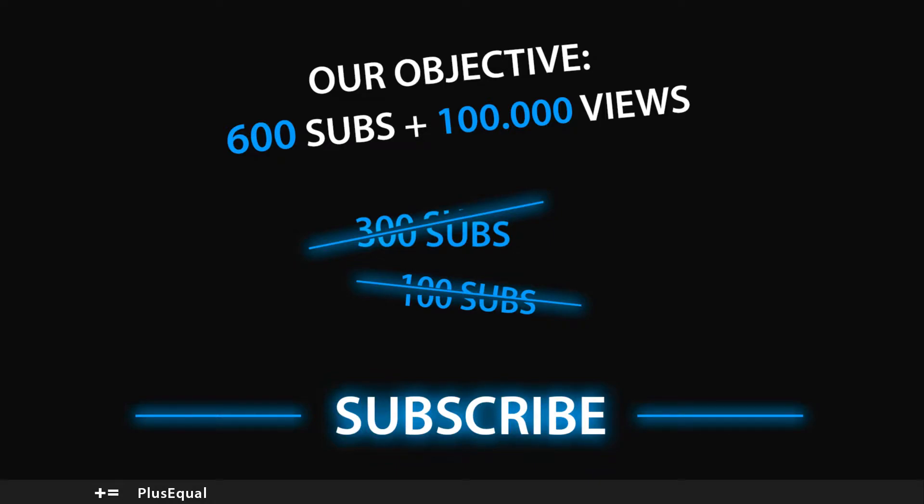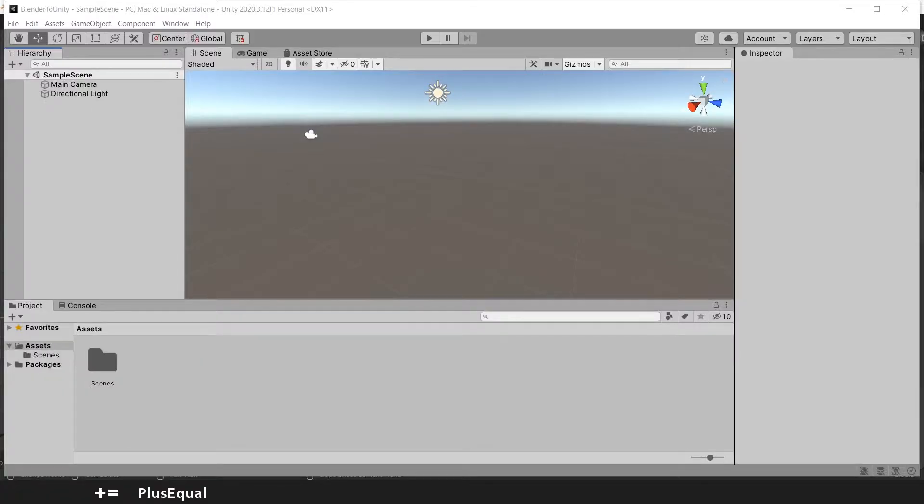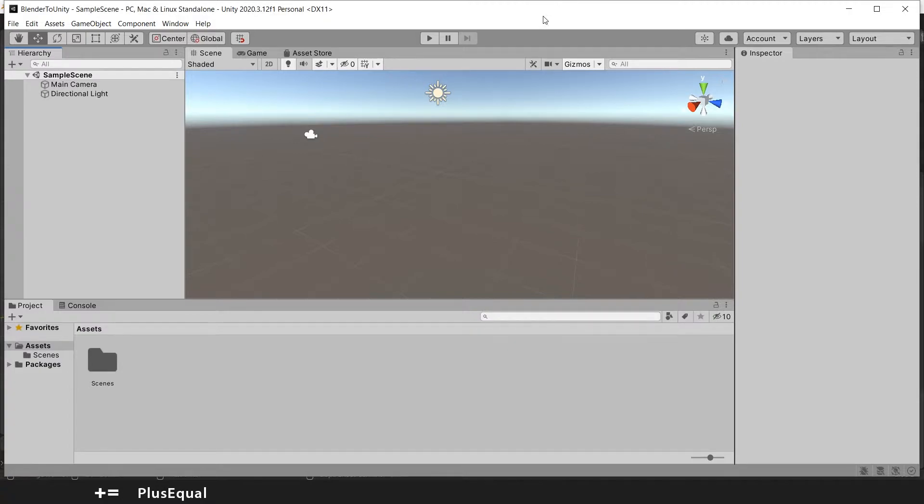Hello everyone, welcome to PlusEqual. In this tutorial that I want to be really short, I will show you how to synchronize Blender and Unity so you can optimize your workflow, your pipeline, your prototype.